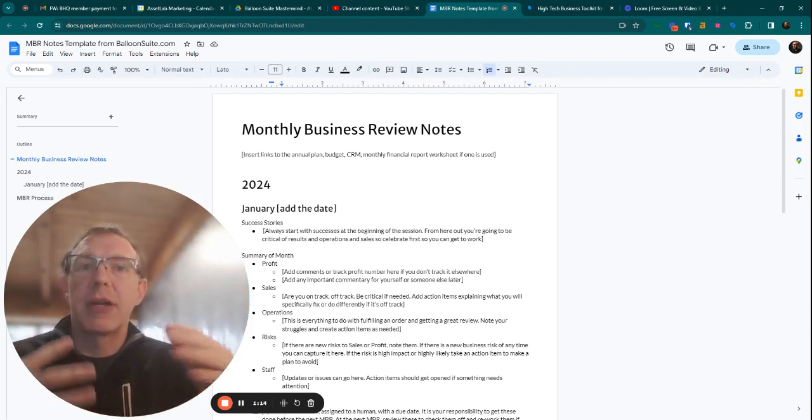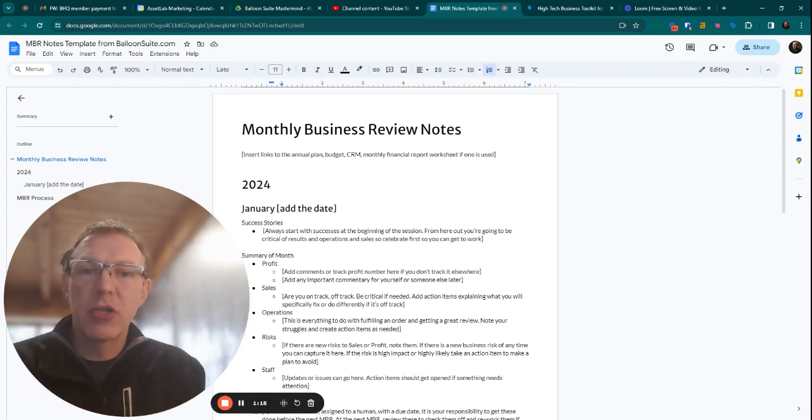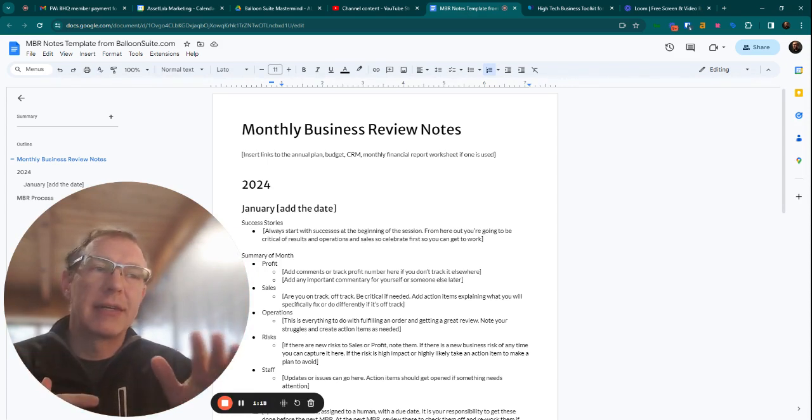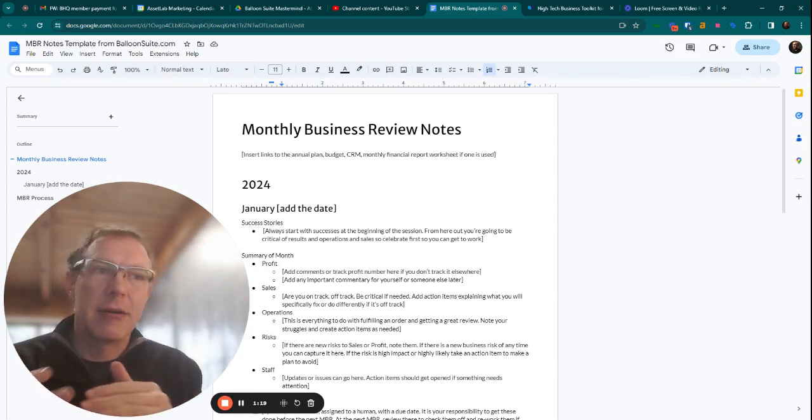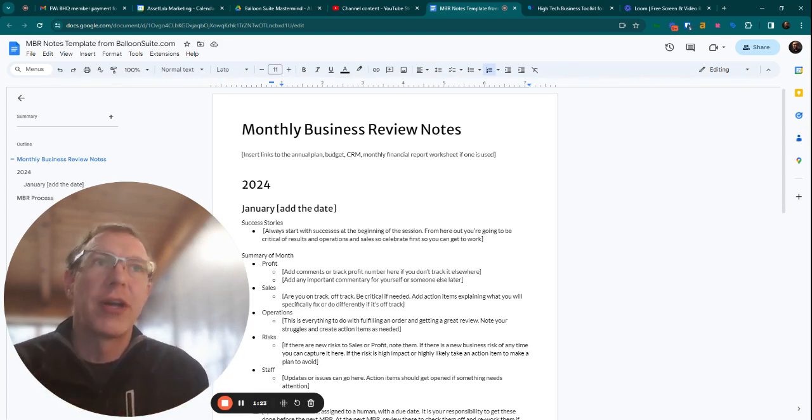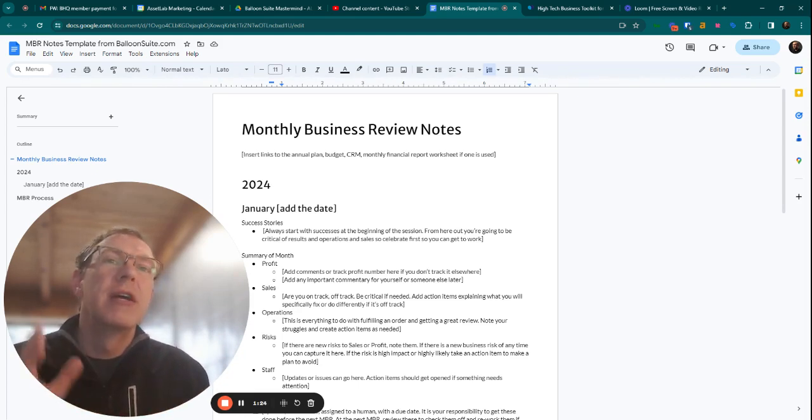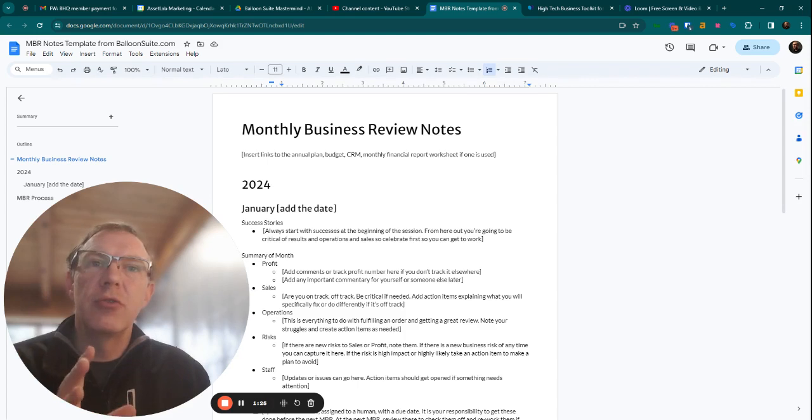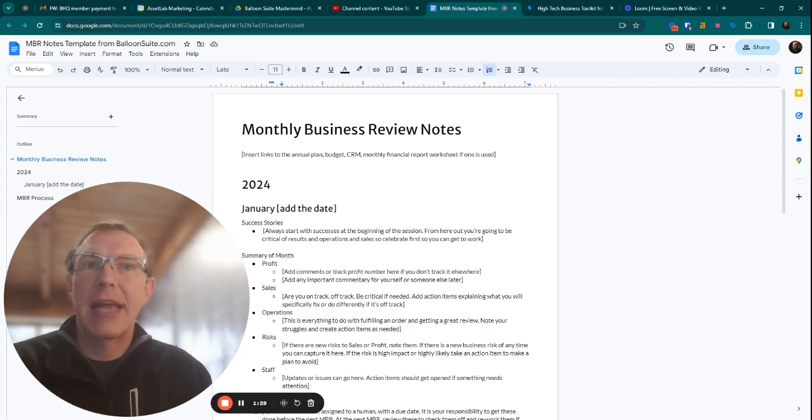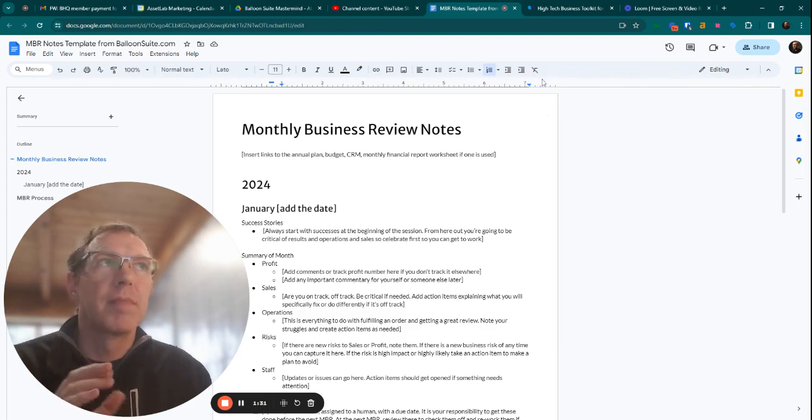But it goes on to talk about exactly what reports you want, exactly what time of the month you should have it, exactly how to organize the meeting, exactly what the agenda is. It's all done in here for you. So you can use this as a mastermind member to understand exactly how to run your monthly business review.